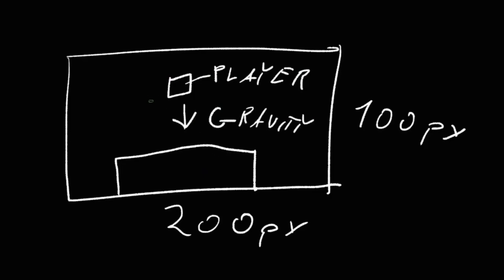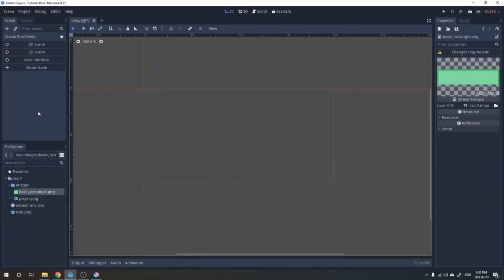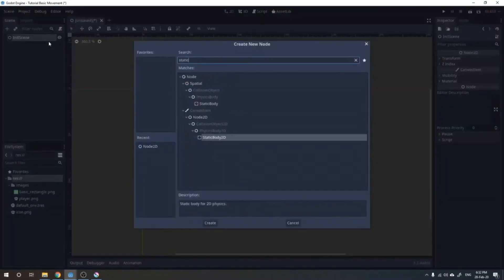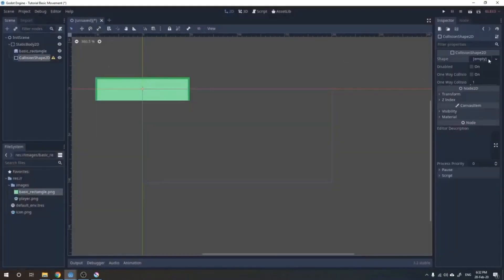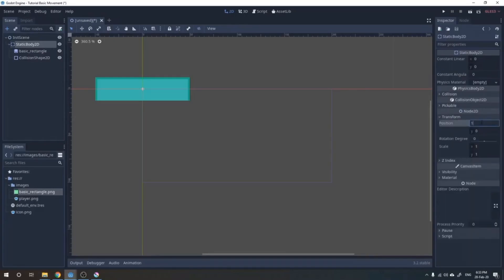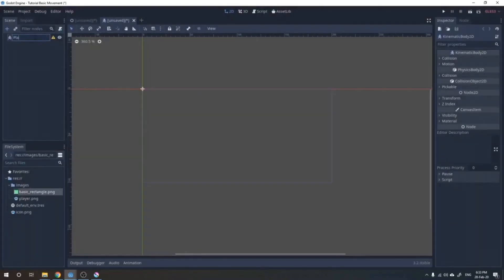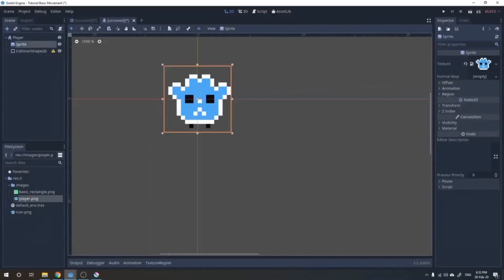In the tutorial, he is adding nodes and things to the project, creating a new node, and making the platform. Then he makes the character with some nodes and creates nodes like Sprite and CollisionShape2D. That's all he needs to apply gravity — a character and a platform — and then he explains how to write the code.